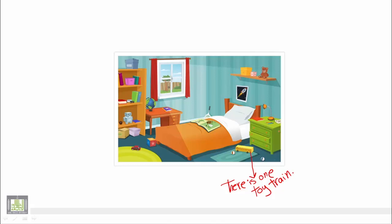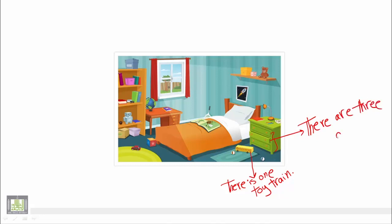Now we have three drawers. So they are plural. So we say there are three drawers.